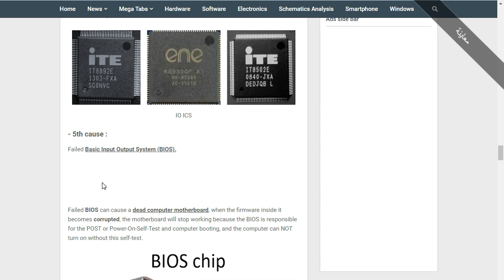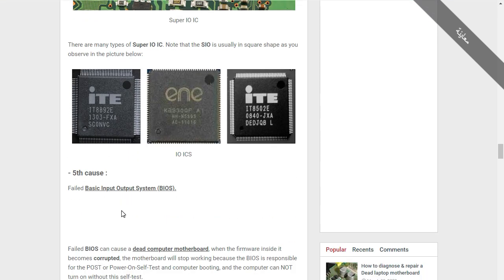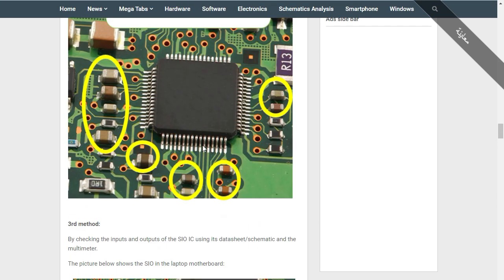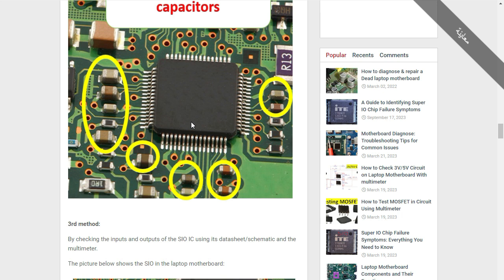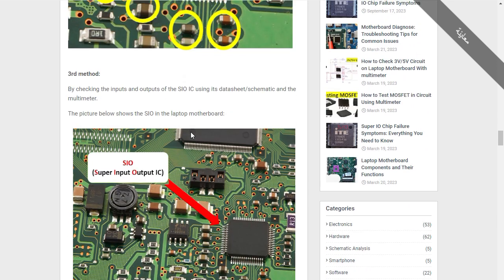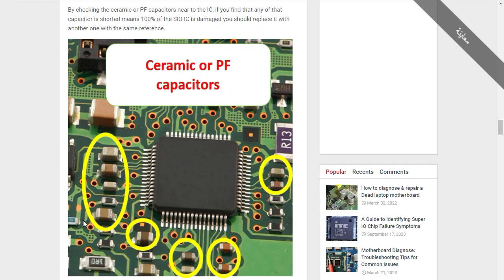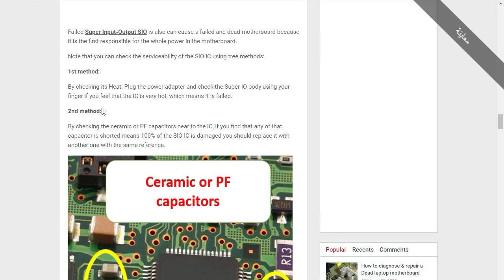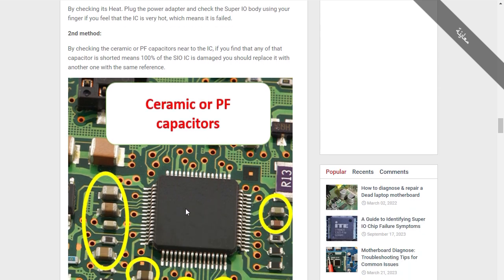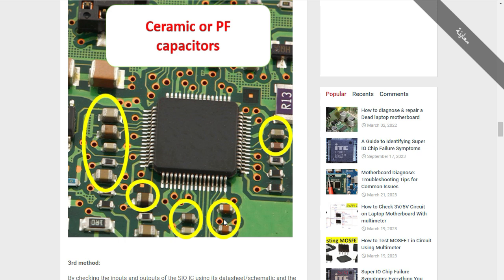We have seen the fifth cause — the super IO, or super input/output. The super IO is one of the causes that can cause a dead laptop motherboard. I shared with you three methods to detect if the super IO is bad. The first method is by checking the heat of this IC using your finger or a thermal camera. The second method is by checking the ceramic capacitors around the IC — if one or more ceramic capacitors is shorted to ground, you automatically have a bad super IO.